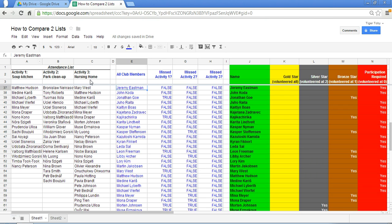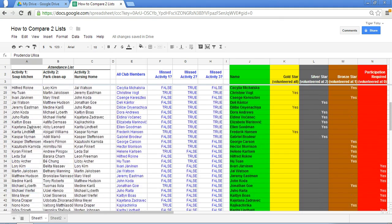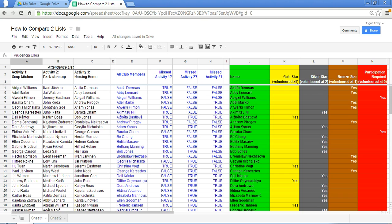You've also got an attendance list of the club members who participated in each of the three activities. So we've got the soup kitchen, the park cleanup, and the nursing home. The three volunteer activities plus all the club members names of those who attended.